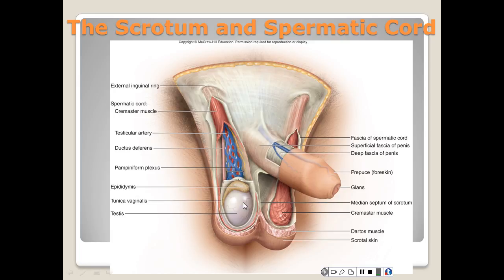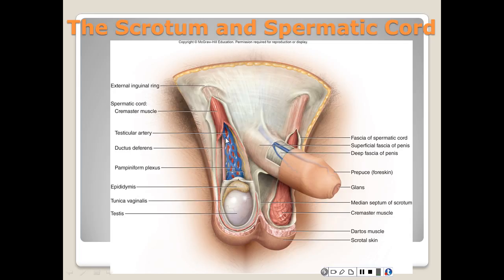The testes can produce sperm at a core temperature of 37 degrees Celsius, but must be held at about 35 degrees Celsius. The scrotum has three mechanisms to regulate its temperature. The cremaster muscle contracts when it is cold to draw the testes closer to the body, and relaxes when the temperature gets warmer, allowing the testes to drop further from the body.